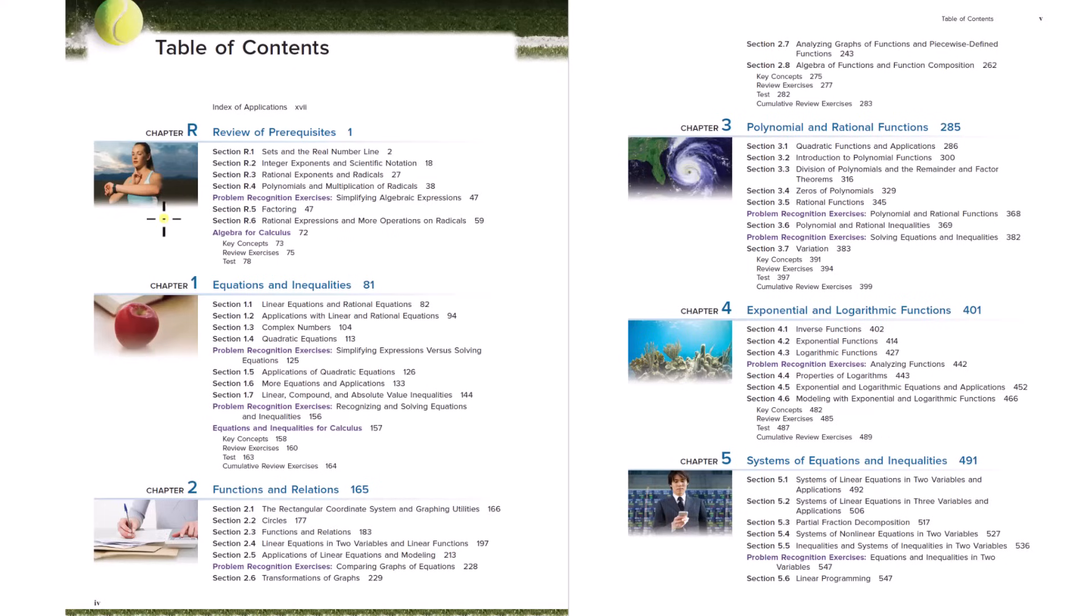So algebra. When you think about the subject of algebra, what you're thinking about is variables, equations, so solving for variables and equations, and functions and relations.